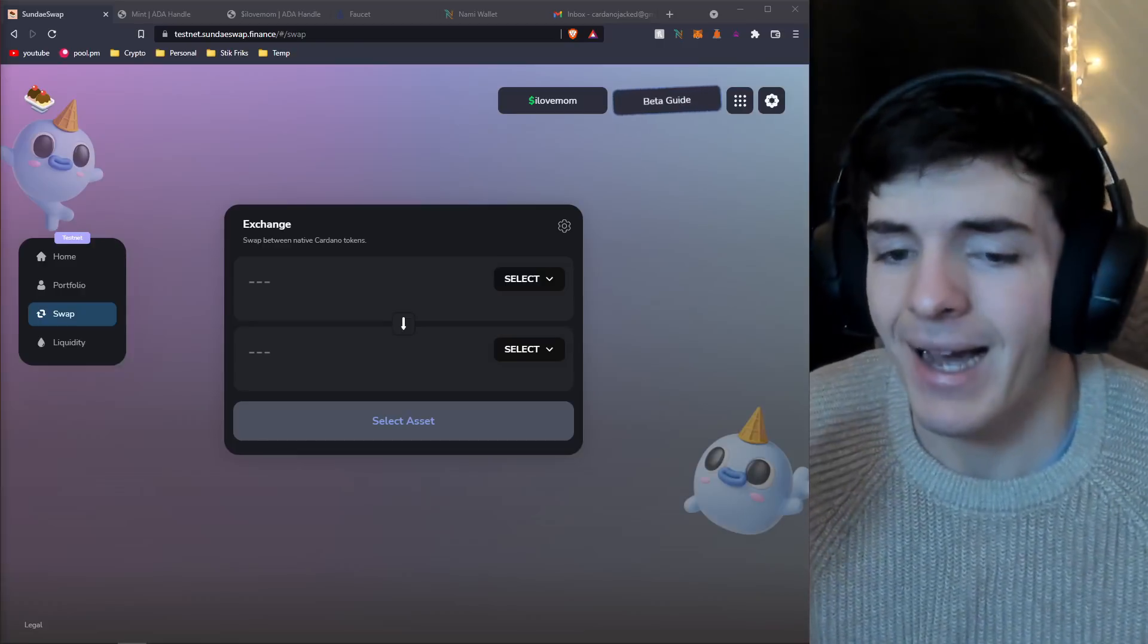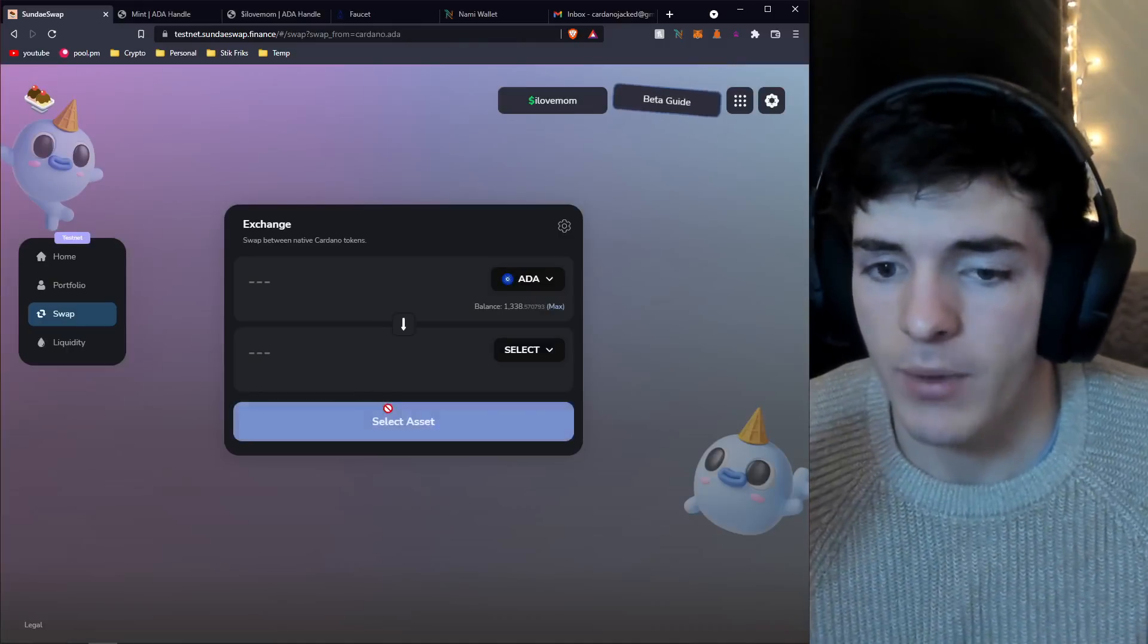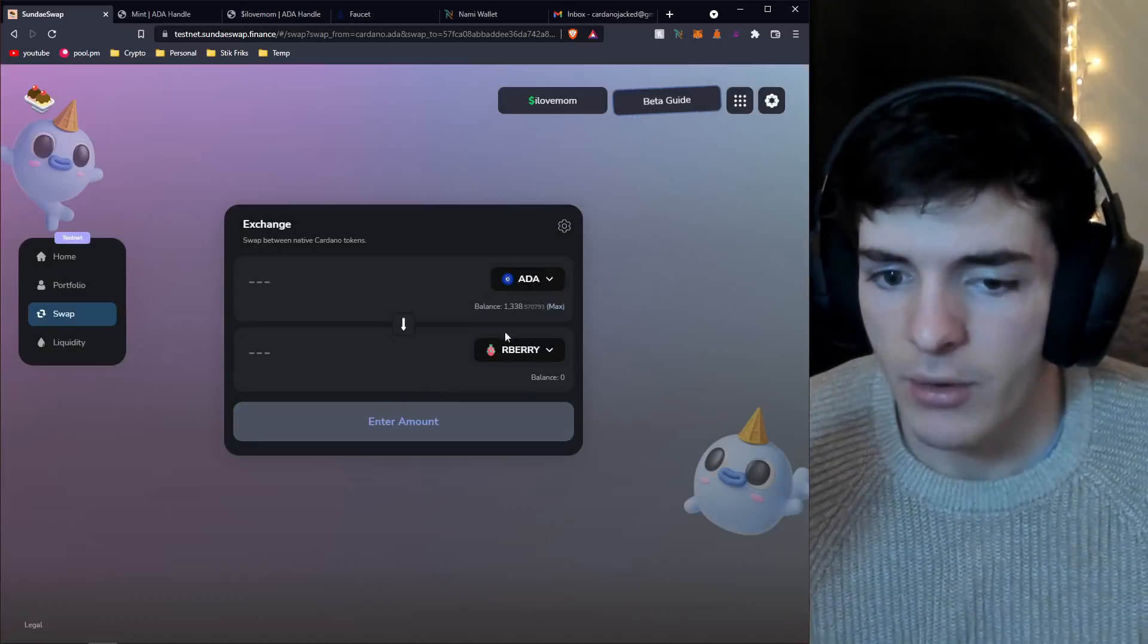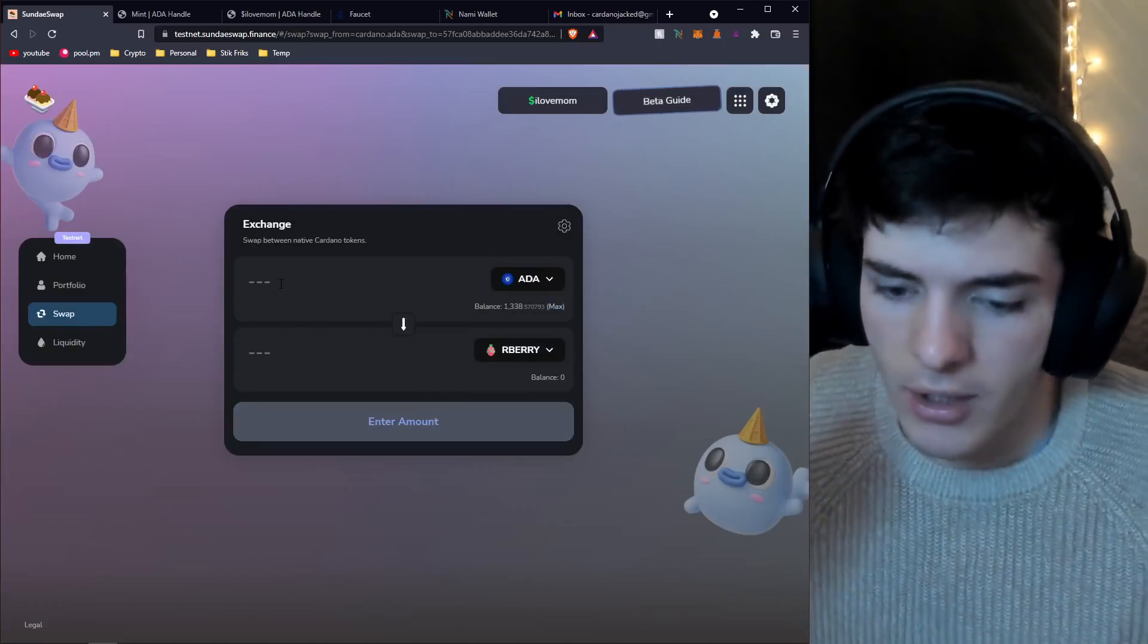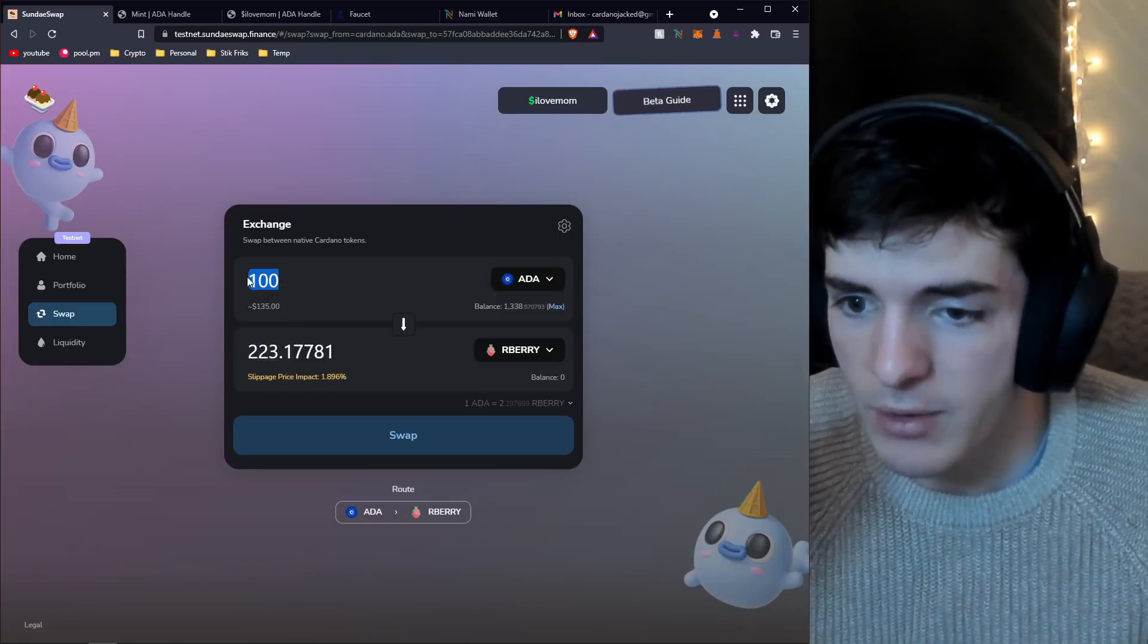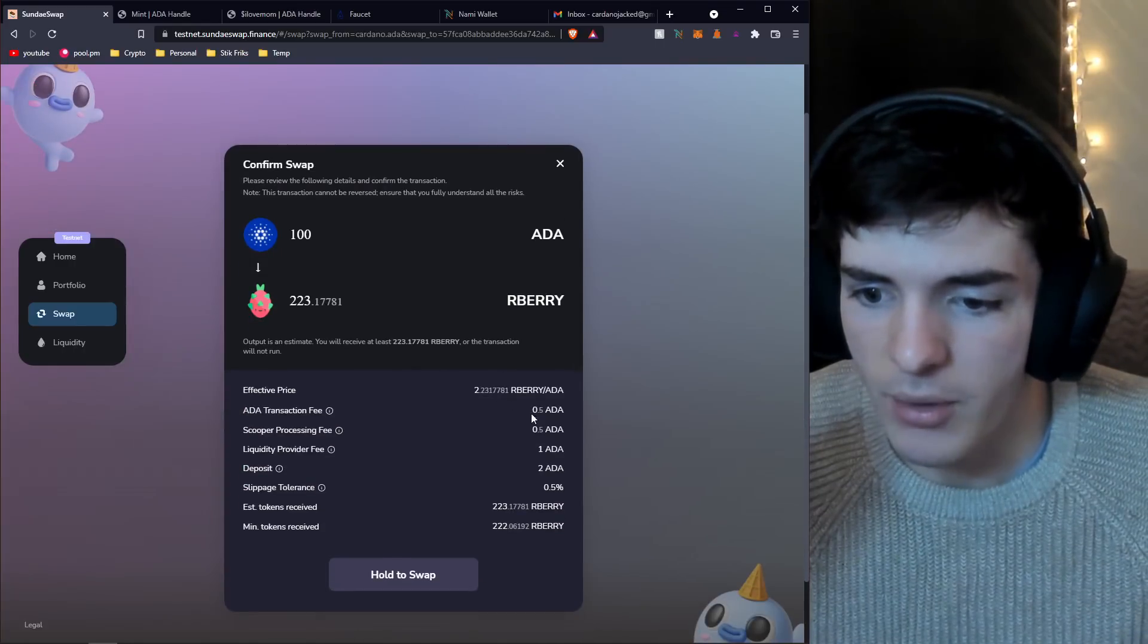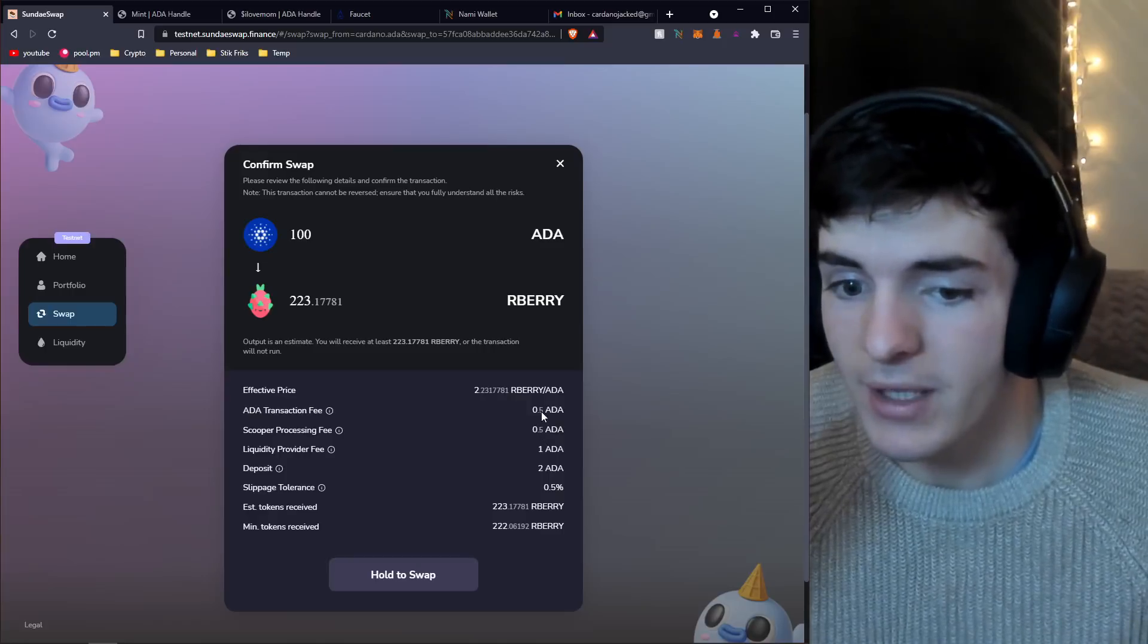I highly encourage you guys to get that test ADA from the faucet if you can't get it from the SundaeSwap starter guide and try out some swaps. Just mess around, go over here and test out the slippage, see what the actual results are. Put in 100 test ADA, see what comes out.